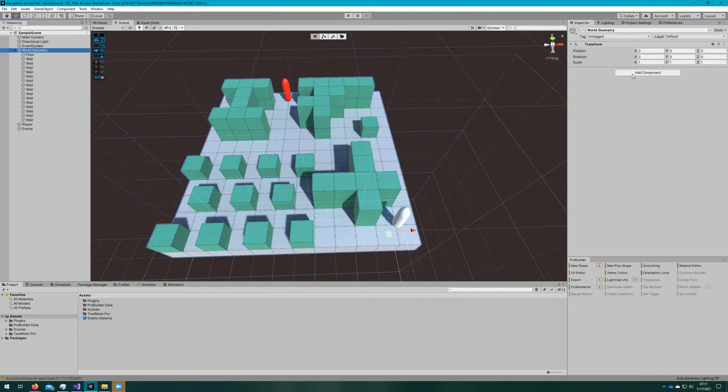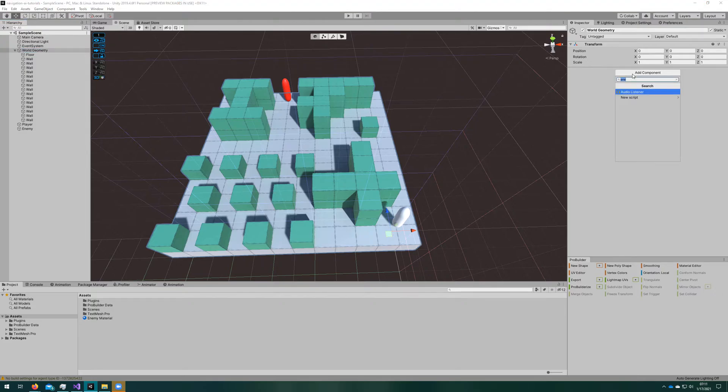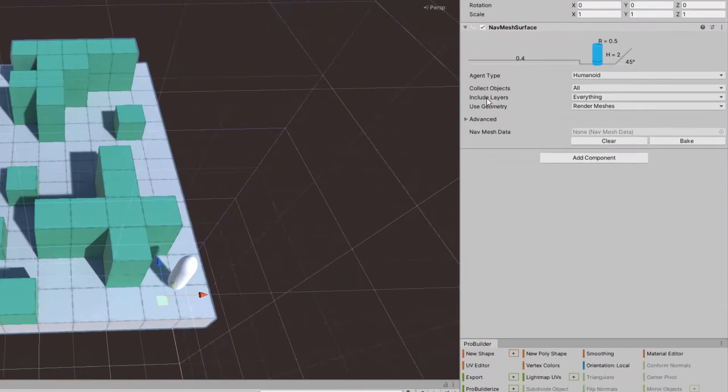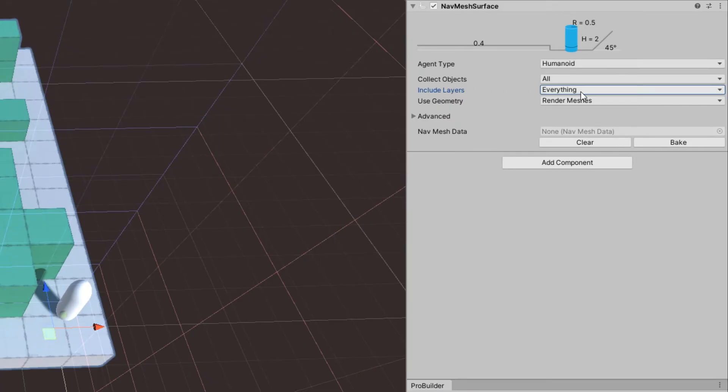The first thing we'll do is add a navmesh surface to the world geometry game object. This gives us a few options: the agent type, collect objects, include layers, use geometry, and some advanced options that we won't get into in this video.